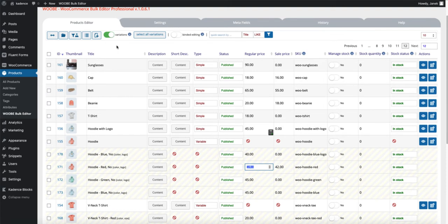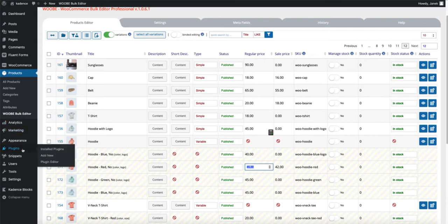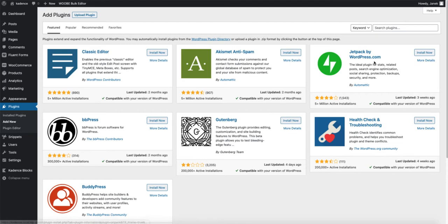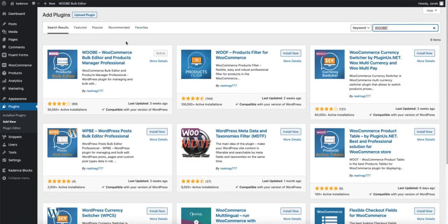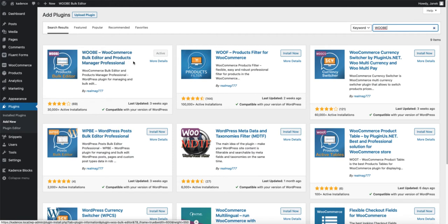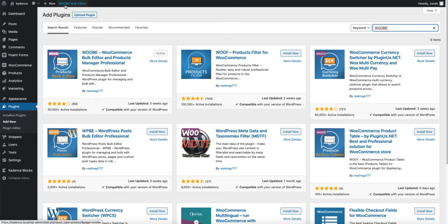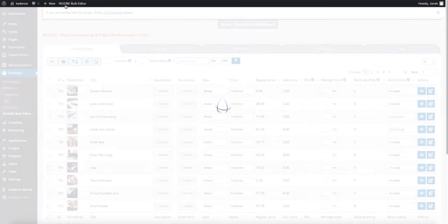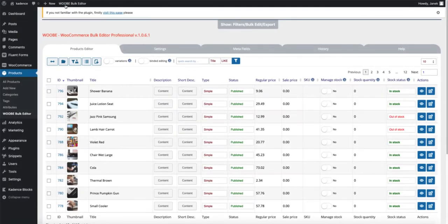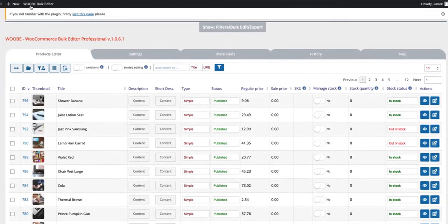In order to accomplish that, what you're seeing right now, you have to install a small plugin. Therefore, go to plugins and add new. Search for WooBee and you'll see WooBee WooCommerce bulk editor and products manager professional. Install it and activate it. And after that, you'll see the menu up here. Click on it. First, let's take a look at the settings.